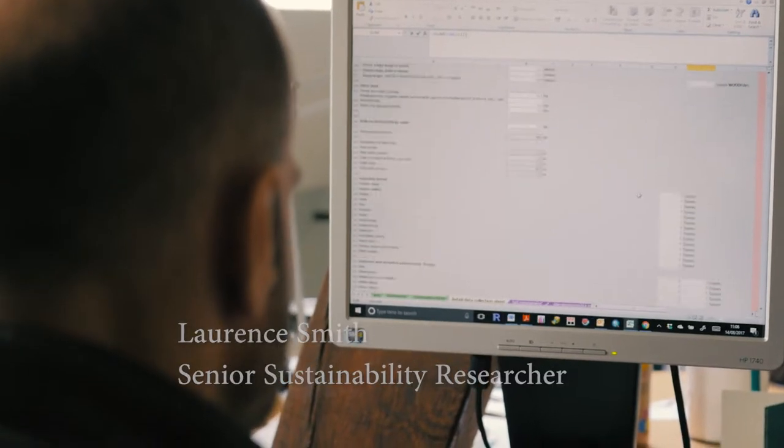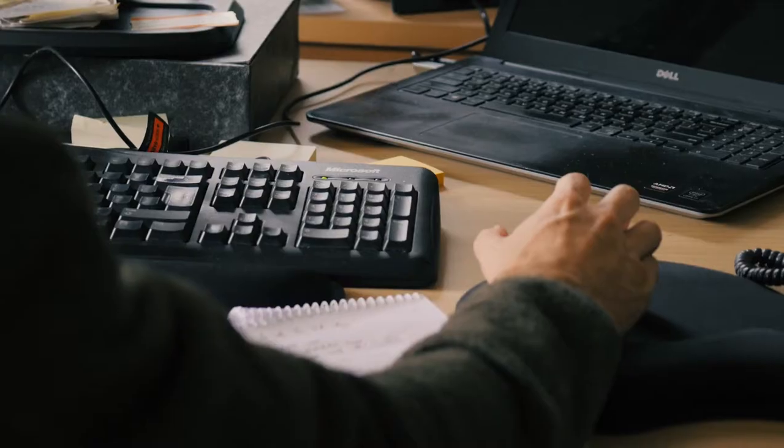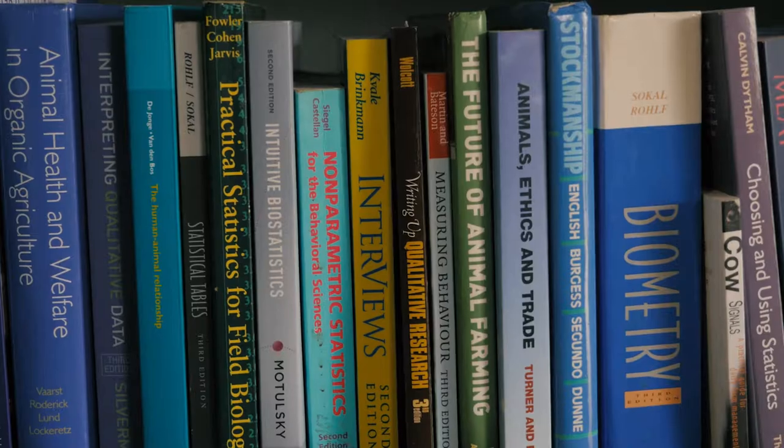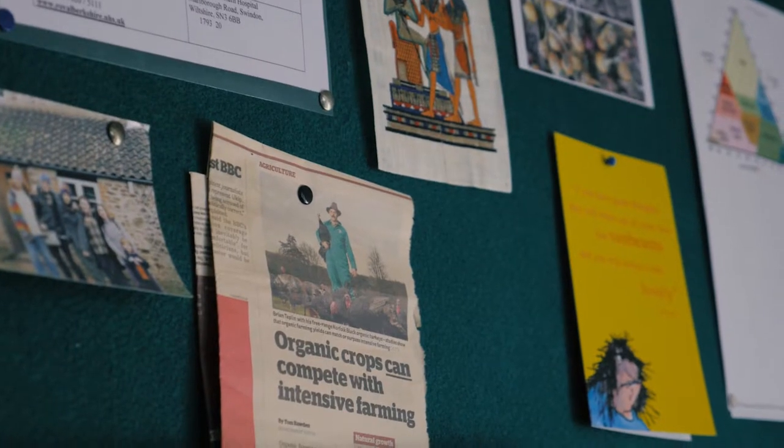My role within the SustainFarm project is leading Work Package 3, which is focusing on sustainability assessment in combined food and energy systems. As part of this project, we're going through a process of selecting indicators that can be used to measure sustainability performance within agroforestry systems. We're adapting a tool developed here at the Organic Research Centre called the Public Goods Tool, which has been used in quite a few research projects over the years with some success, and developing it particularly for agroforestry within this project, looking at how it can be used more widely.